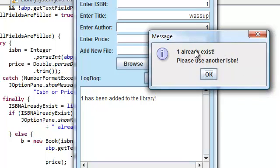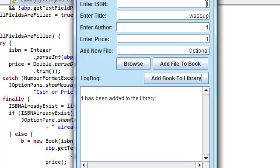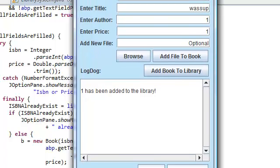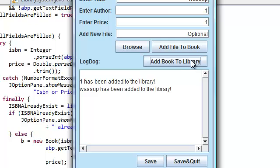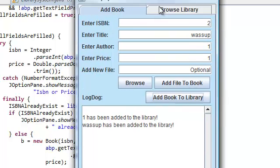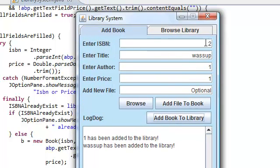Look, hey. One already exists. Please use another ISBN. Let's use another ISBN. Let's do what he says. So, two. And then, what's up? What's up?